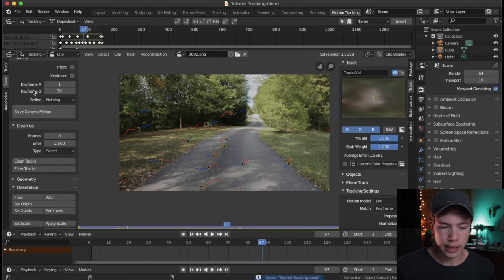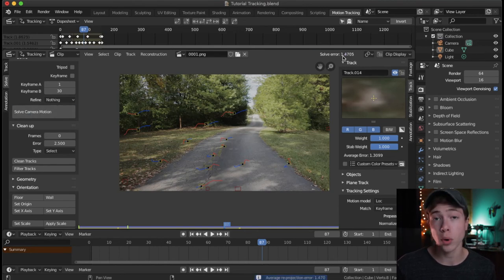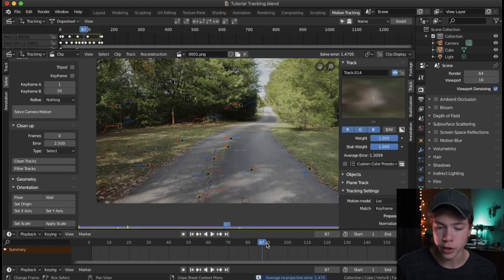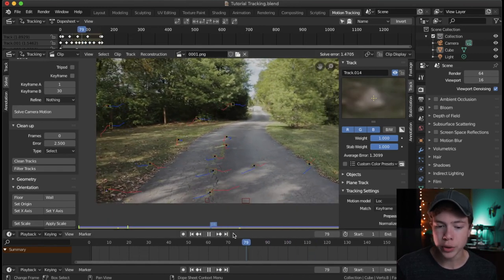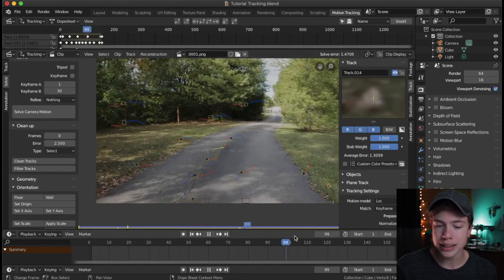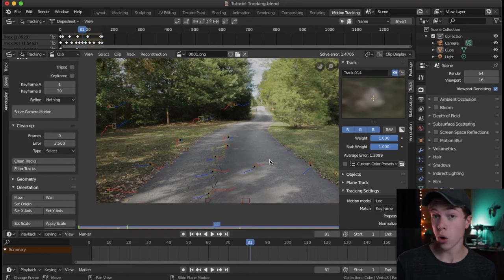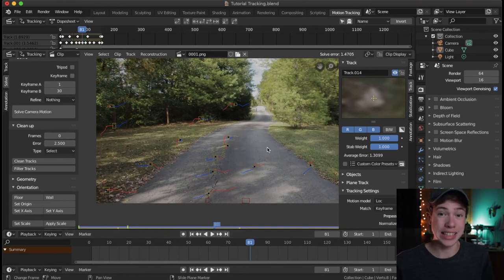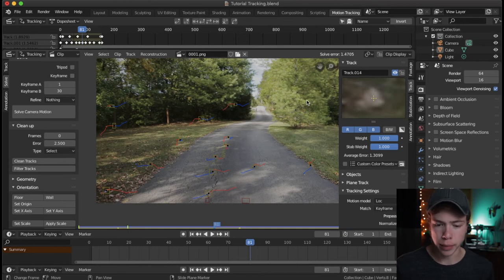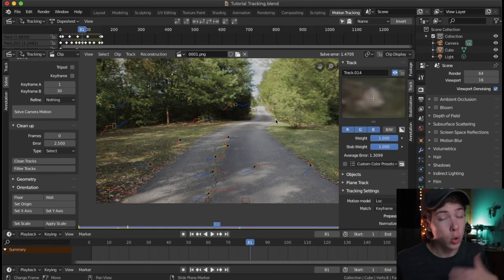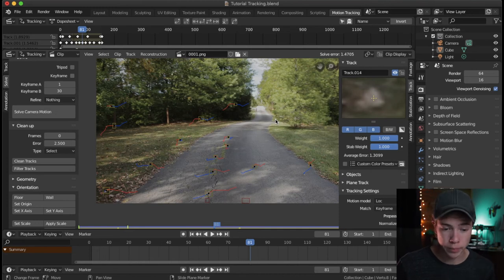I'm going to go ahead and solve camera motion again after deleting those tracks. Now we have 1.4 — that is lower, so we're heading in the right direction. I could start eliminating more, but I'd like to increase the quality of individual tracks rather than necessarily eliminating them, because the more tracking data the better — but that tracking data does have to be high quality, since low quality data will hurt you overall.